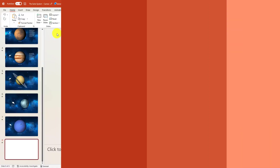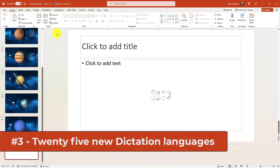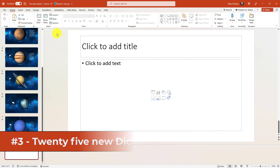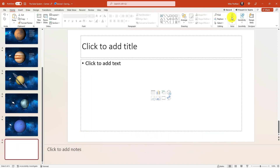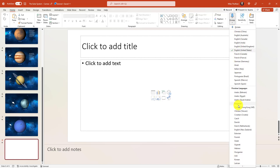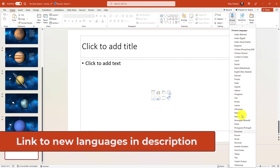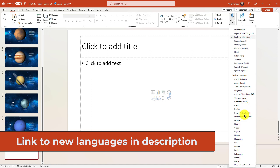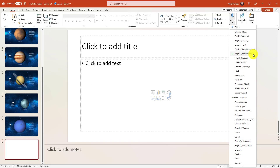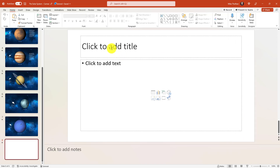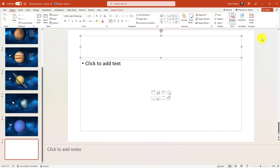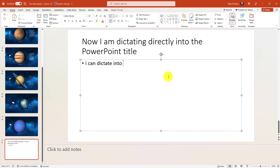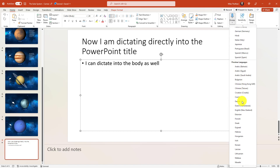The third new feature is that we've added 25 new dictation languages into PowerPoint. A lot of people don't know that on the Home tab, over on the right, there's a Dictate button. If you drop this down, you're going to see a bunch of new preview languages — over 25 new languages with high-grade speech to text. I've chosen English, clicked on my title, and chosen Dictate. Now I am dictating directly into the PowerPoint title. You can dictate into the body as well. All 25 new languages are in preview right now.